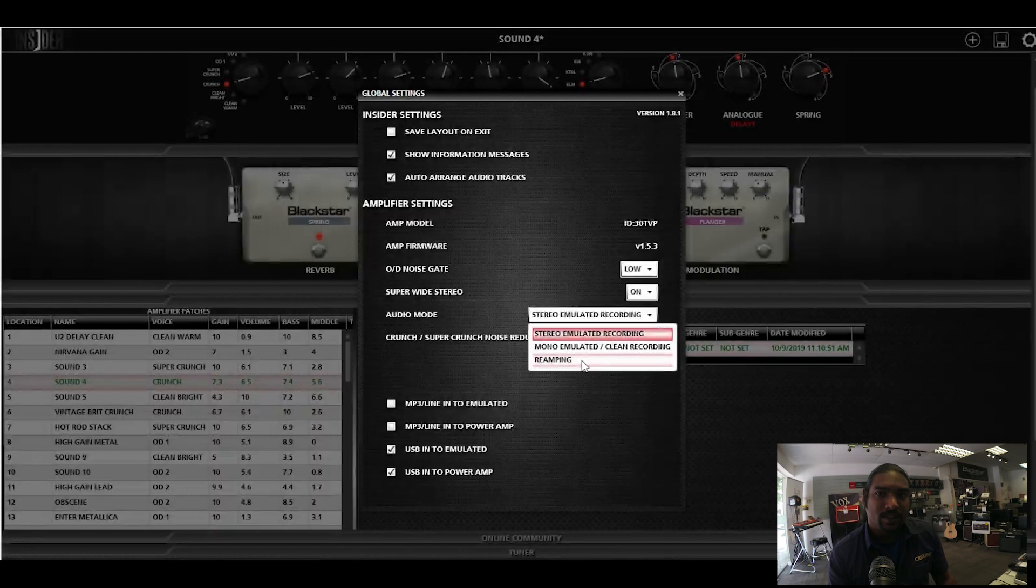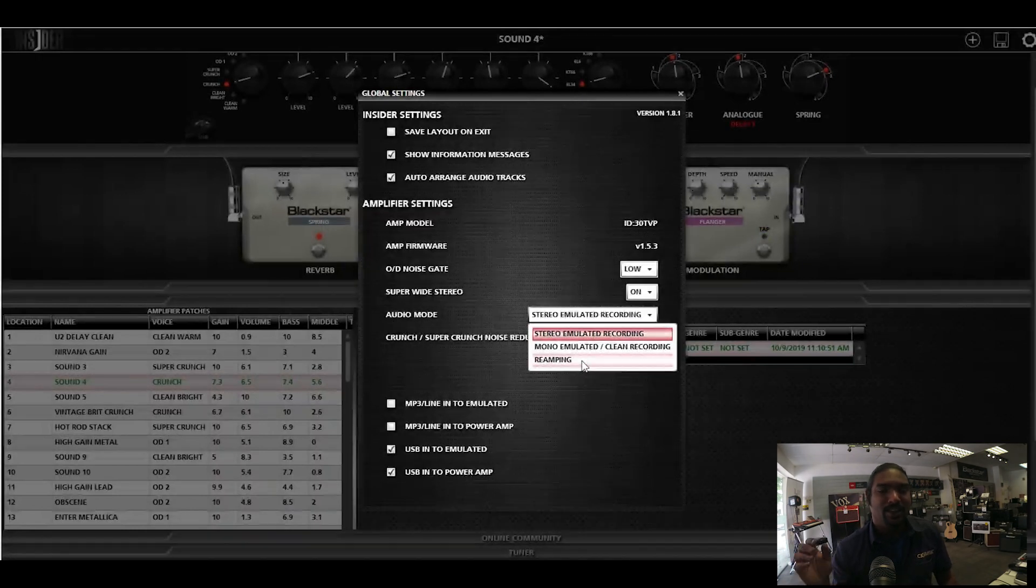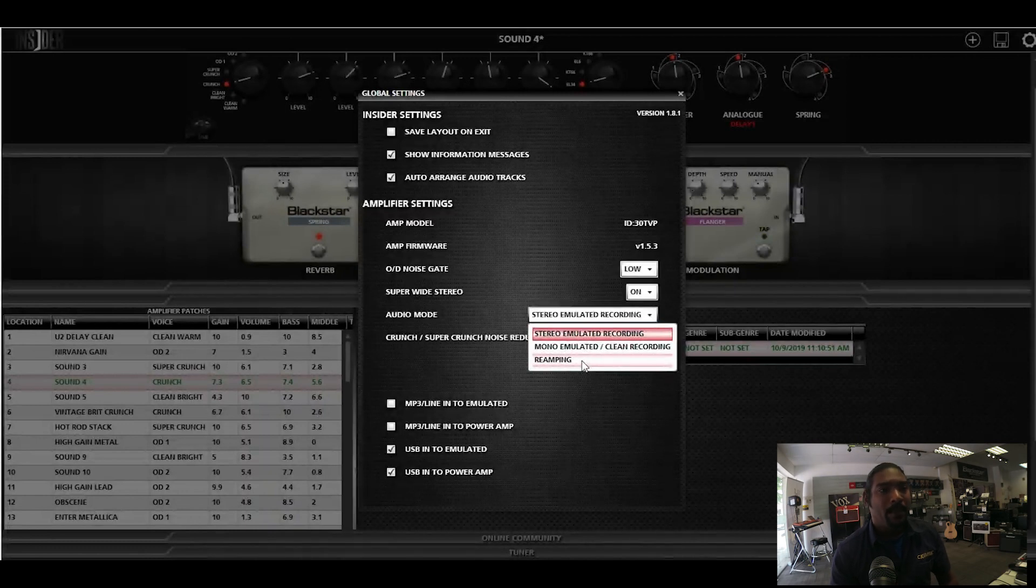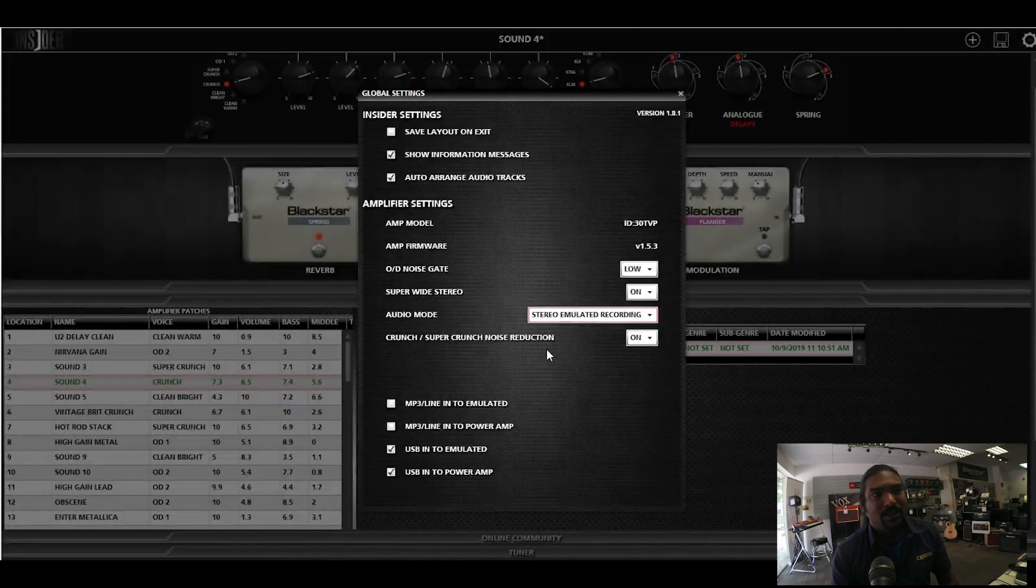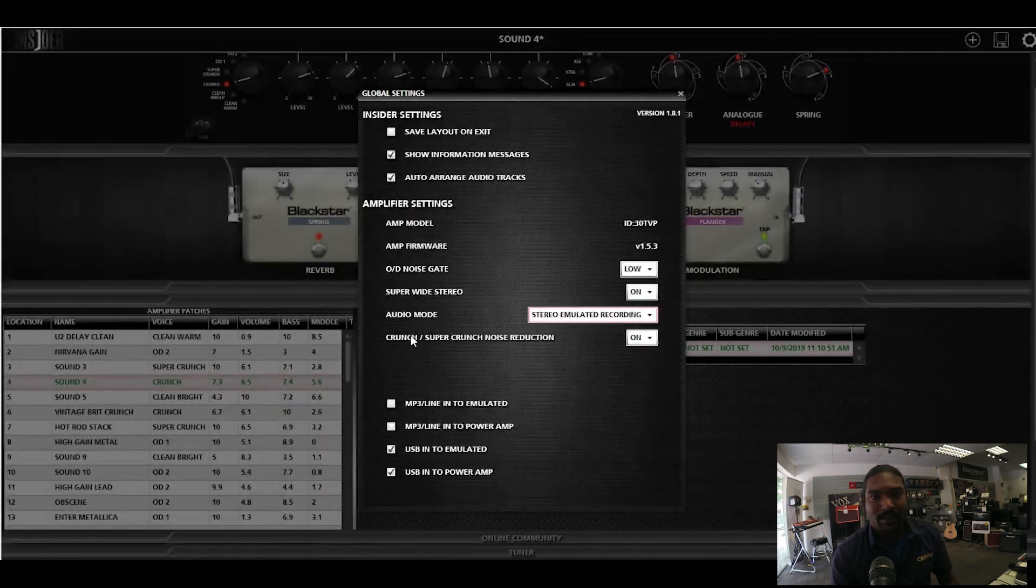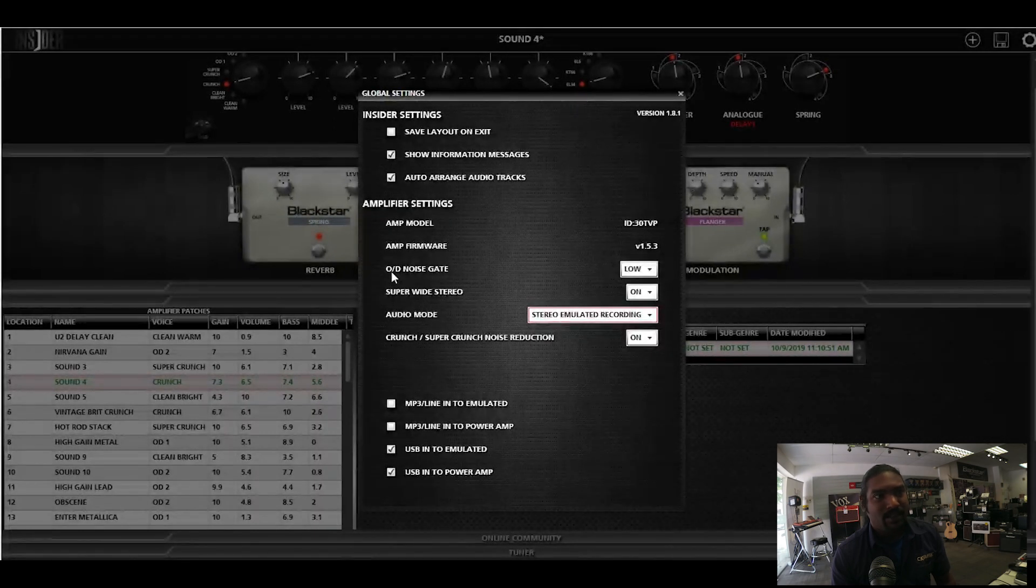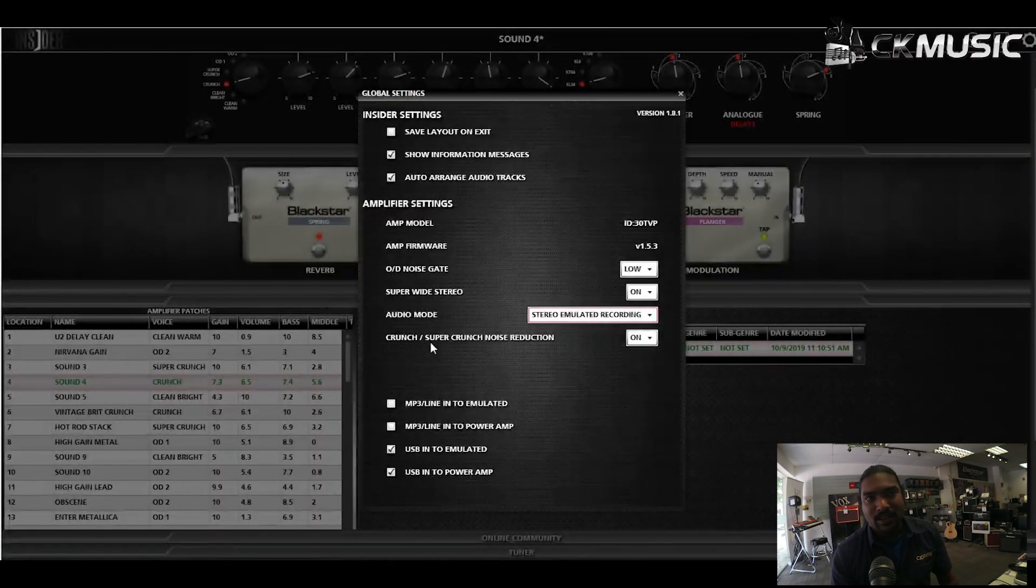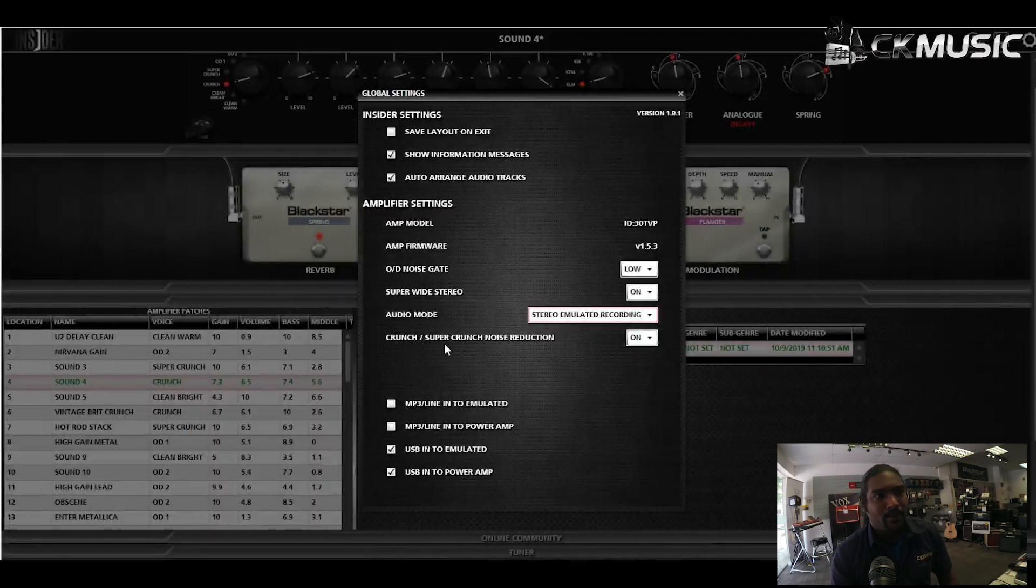So now this is also another similar to the noise gate, but this is a noise reduction. This one, as you saw, was in the overdrive, which is the high gain ones. This is for the lower gain stuff, like in the crunch and super crunch settings. So if you want to do a noise reduction, you can actually edit it.